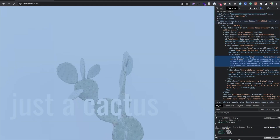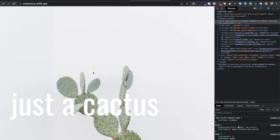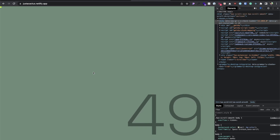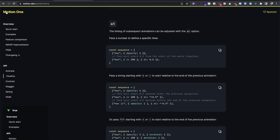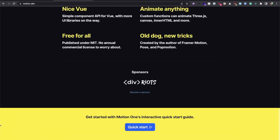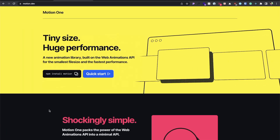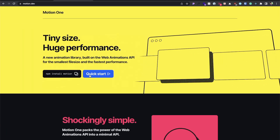Hey guys, welcome back to part 2 of this video. In this part we're going to add a loader using Motion One. I find it really easy to use and it's a really developer-experience-friendly library.